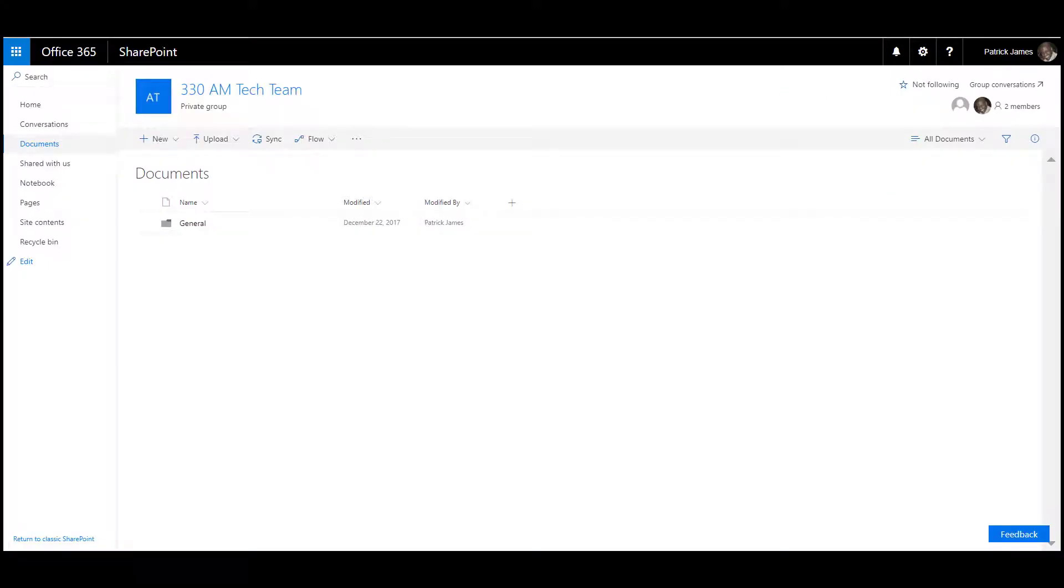Hi Team 330. It is about 3.30ish and I'm here with you today to demonstrate how to use document sets within Office 365.